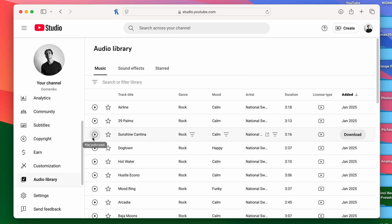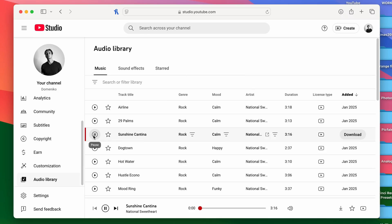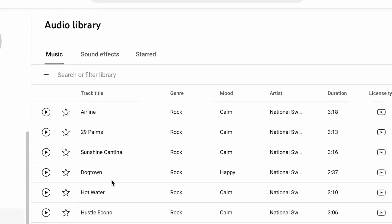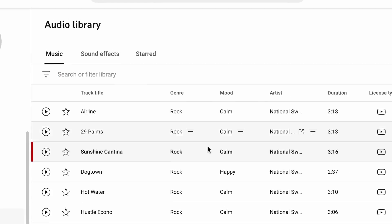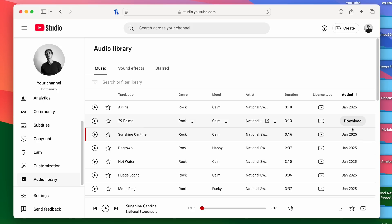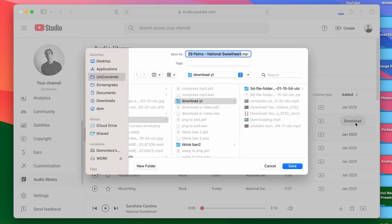You can listen to the tracks, search with keywords, or search by genre, mood, duration, etc. To download, just click on the download button at the end of the track line.